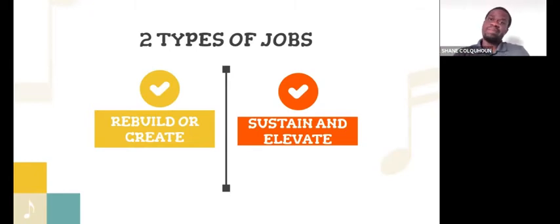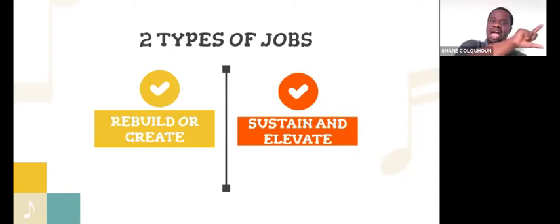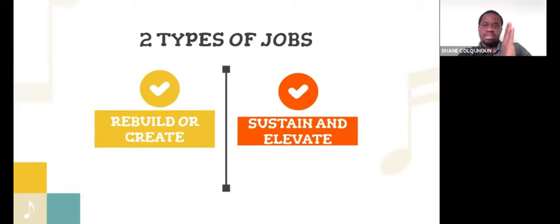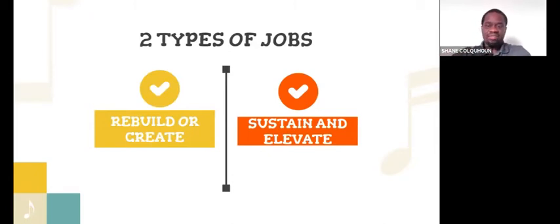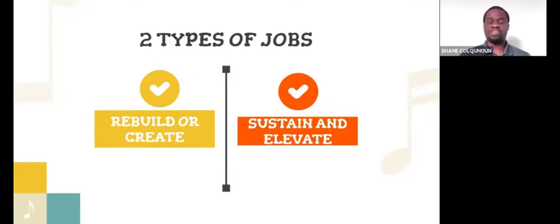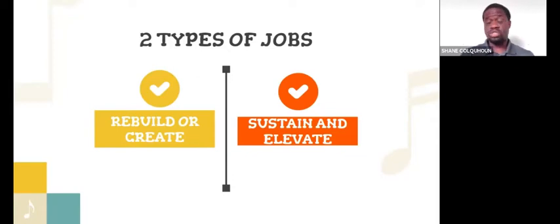If you think about it, it can kind of move on a continuum straight across where you have create on this far end, you have rebuild in the middle, you have elevate right here, and then you have sustain. I probably could put that visually in, but my brain didn't think of it till just then. So I just threw it in there.